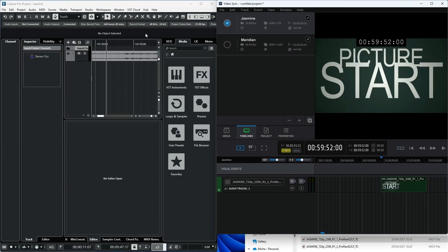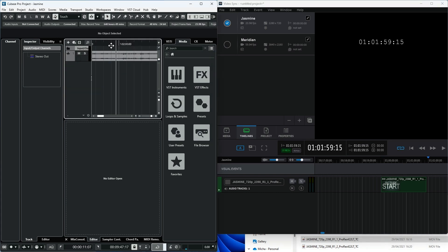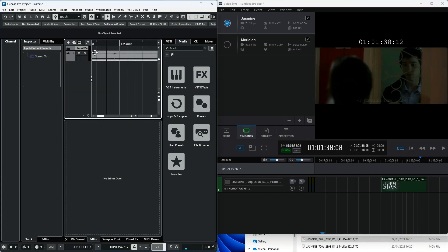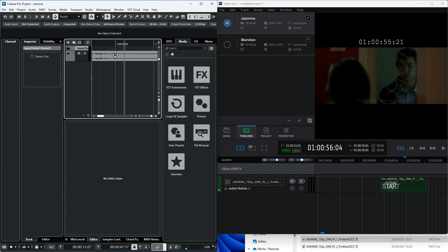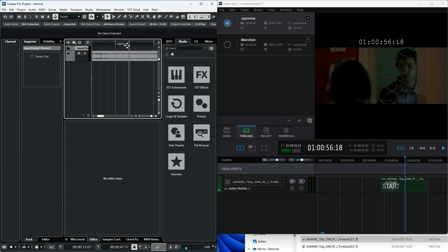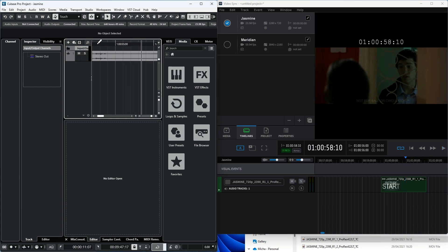VideoSync MTC MMC Sync is now online and ready to go. Hit Play in Cubase and VideoSync will play back in sync.